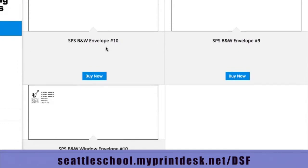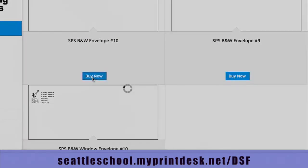I want black and white number 10 envelopes with no window, so I'm going to choose that item and click Buy Now.